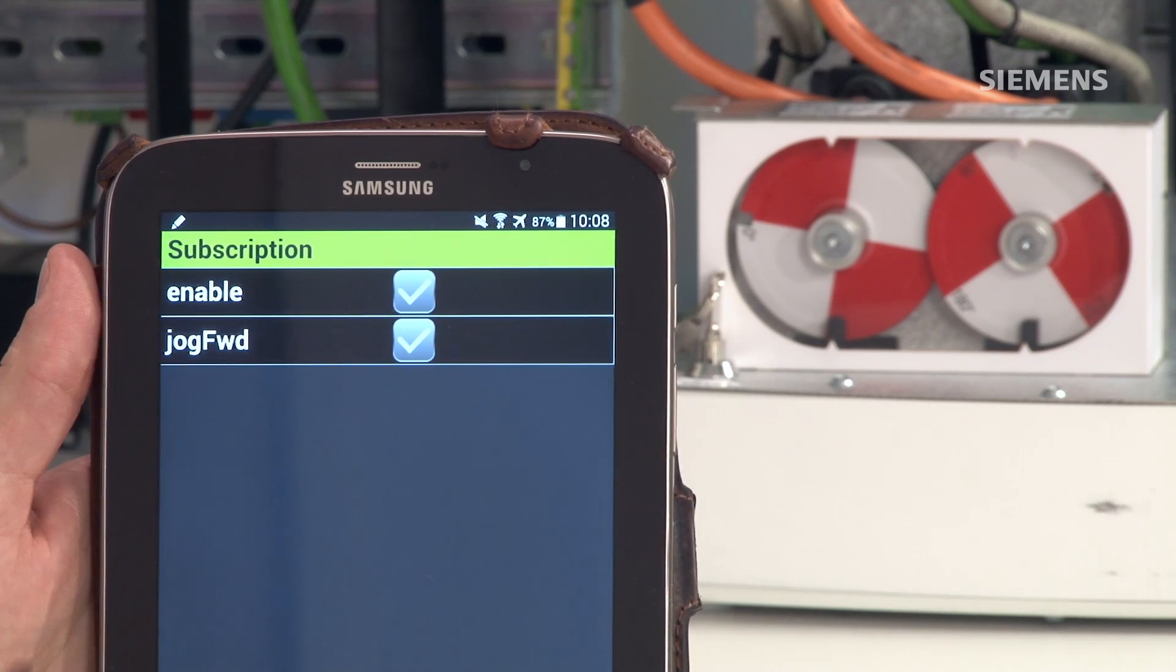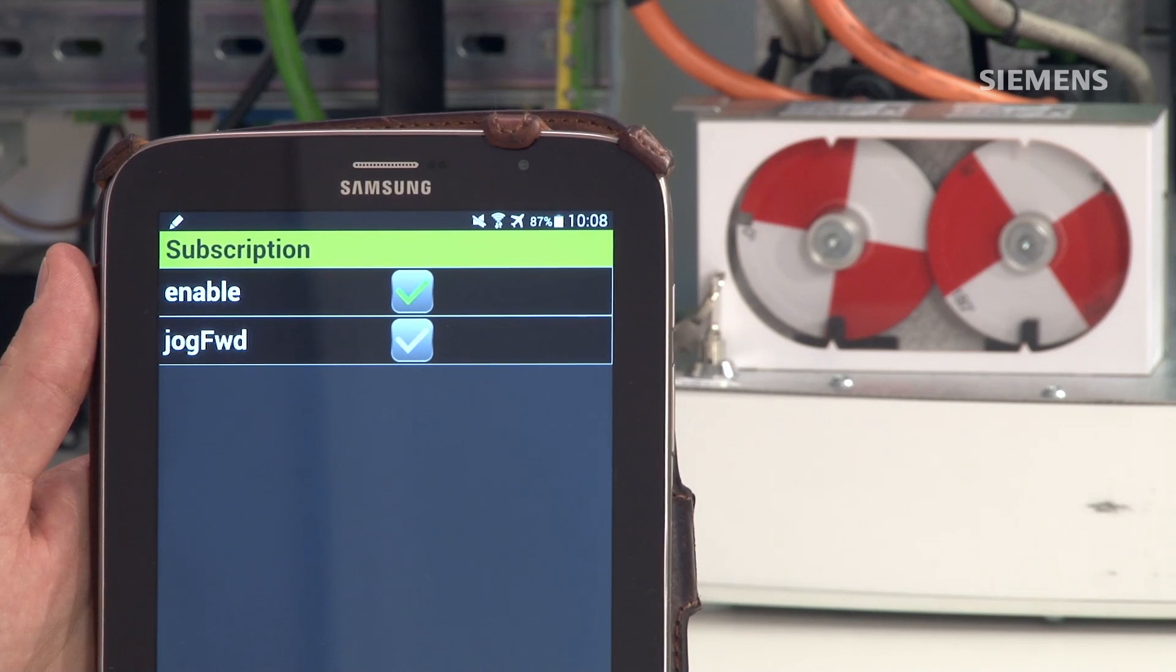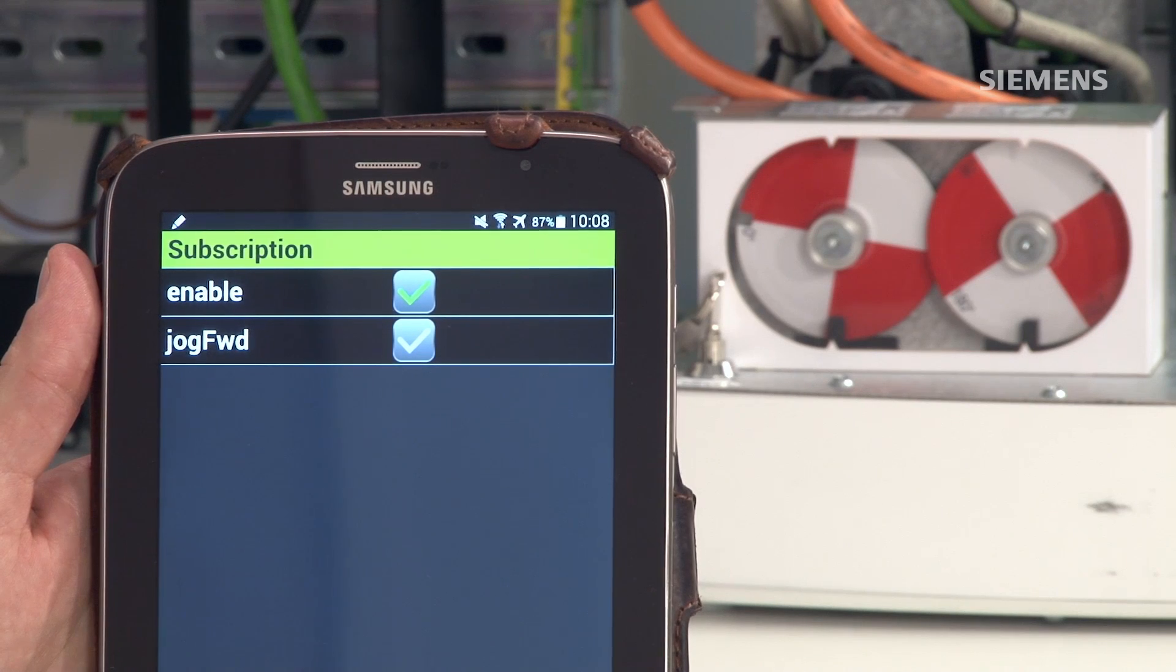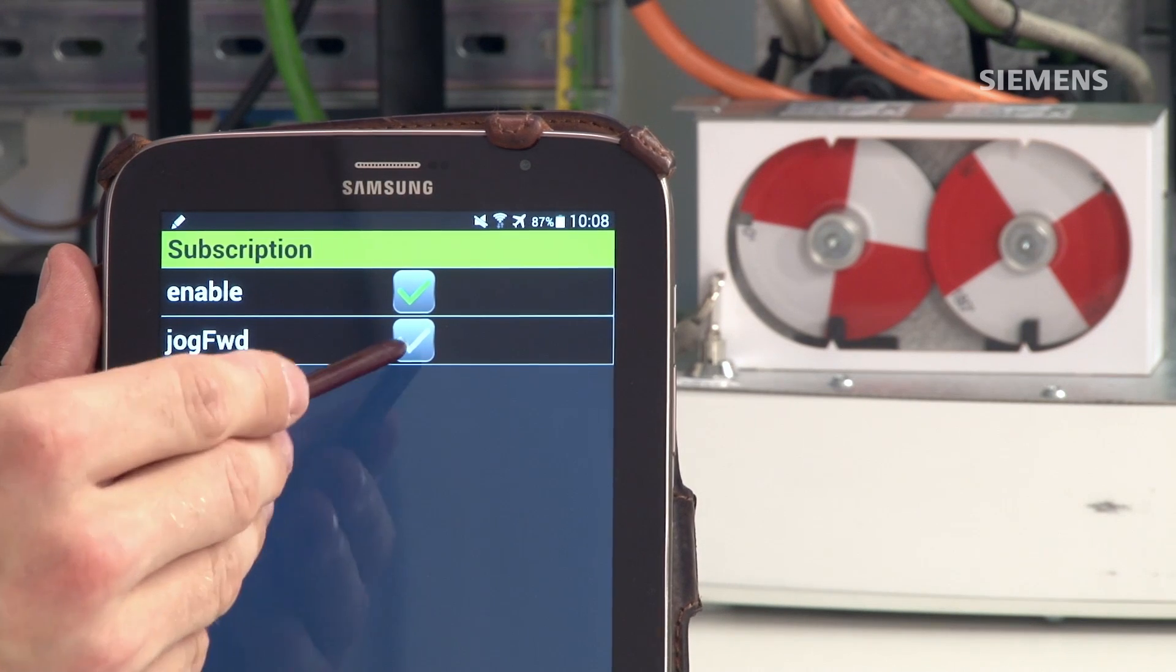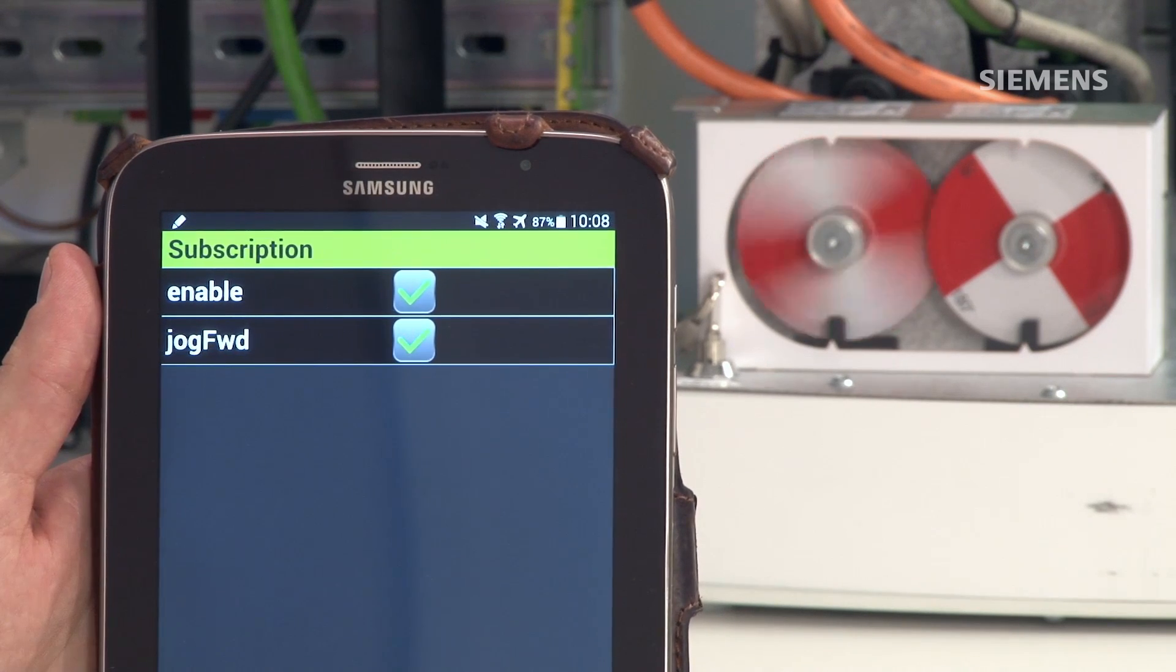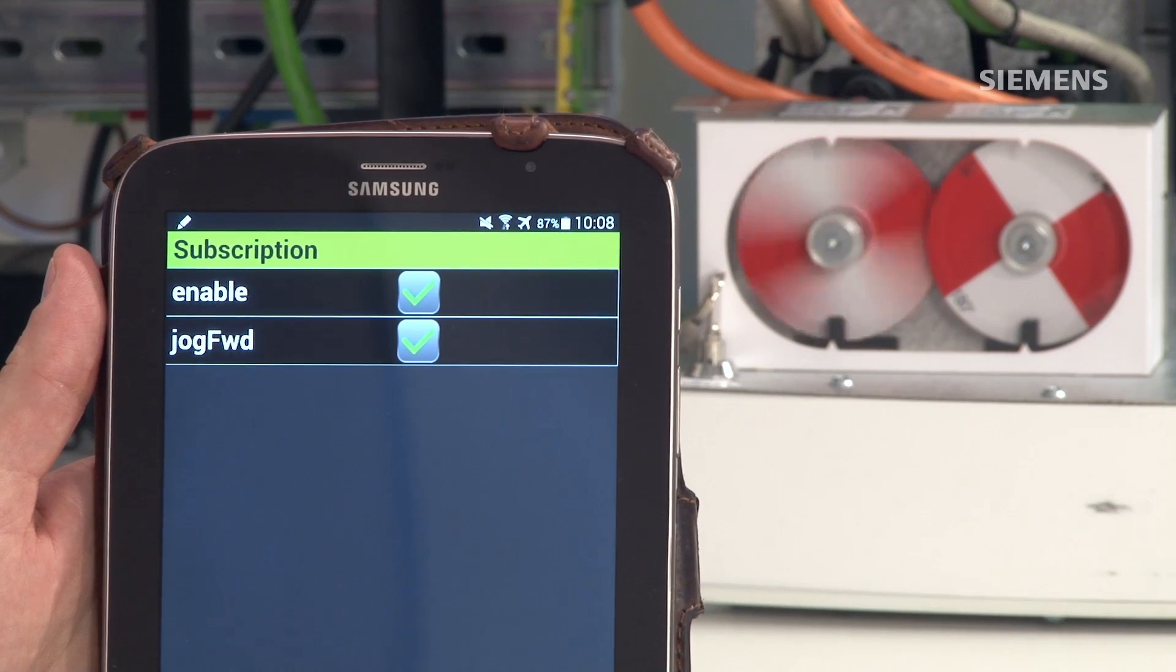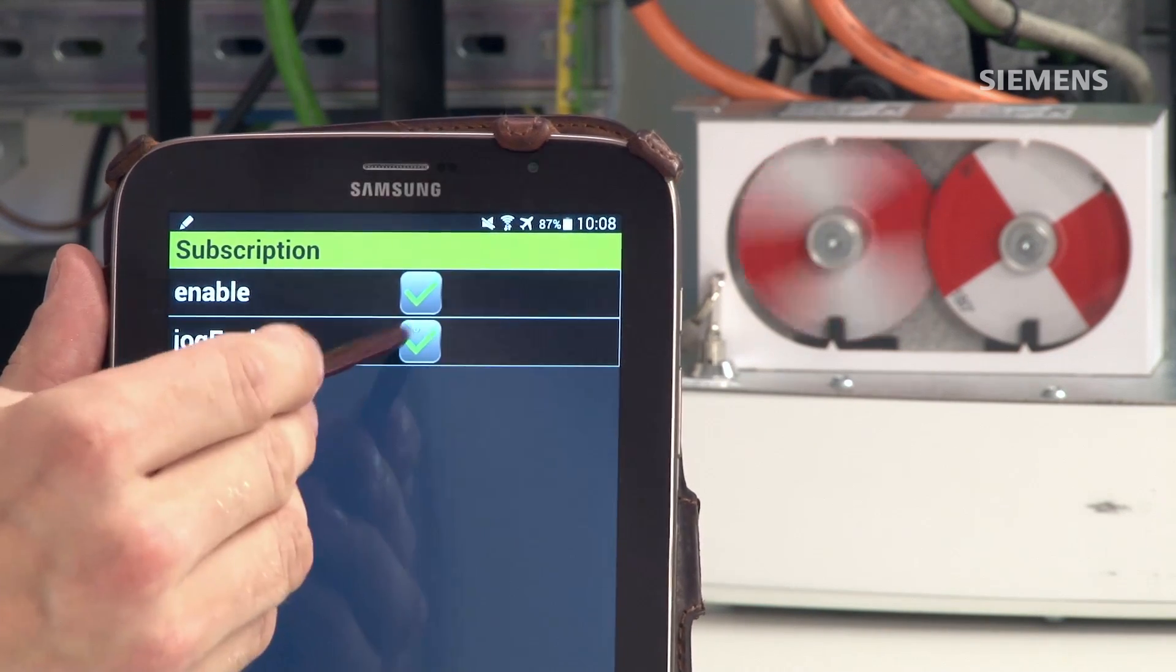I now modify the values. First, Enable. The drive is now ready for operation and now I start the axis.